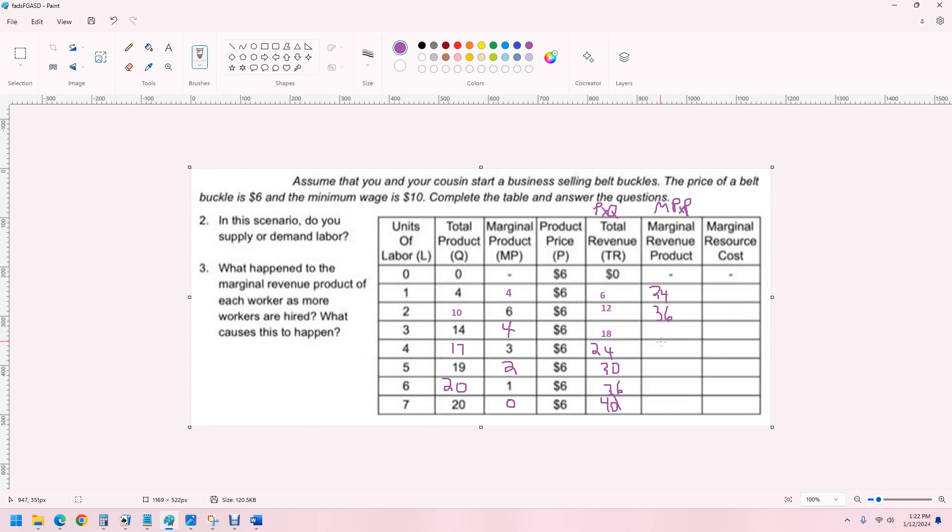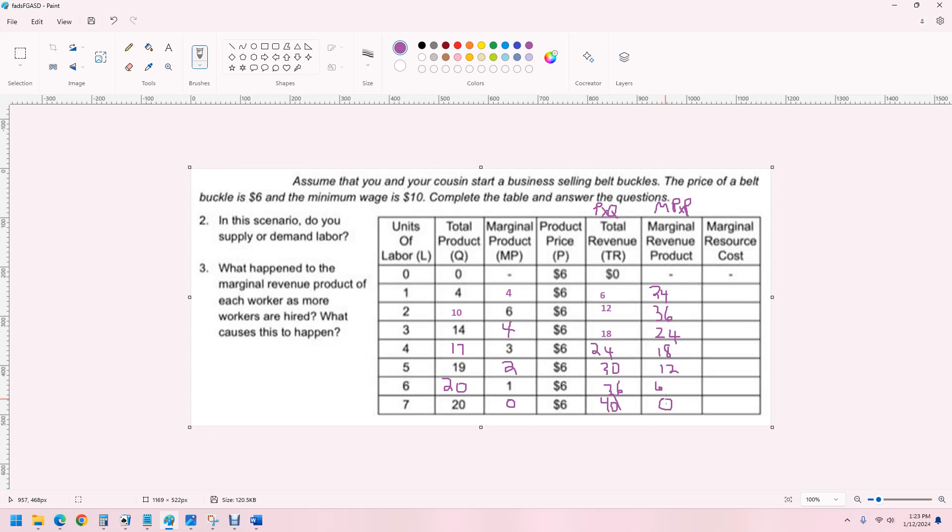The next worker is worth $36. You could think of this as marginal product times the price of the product. The next one is 4 times 6 is back to $24. Then, 18, 12, and 6, and 0. So, the last worker provides us no additional revenue.